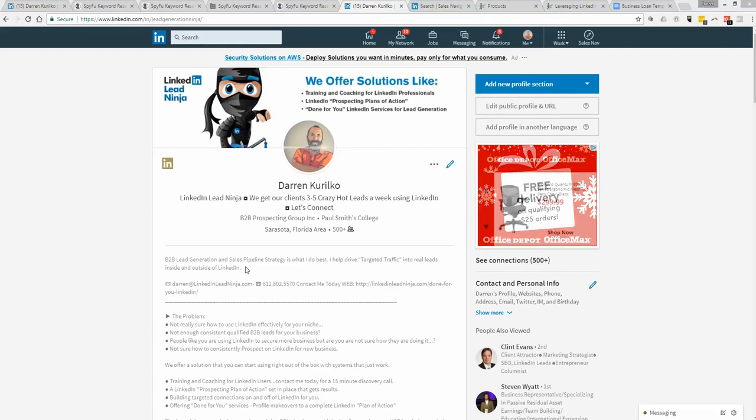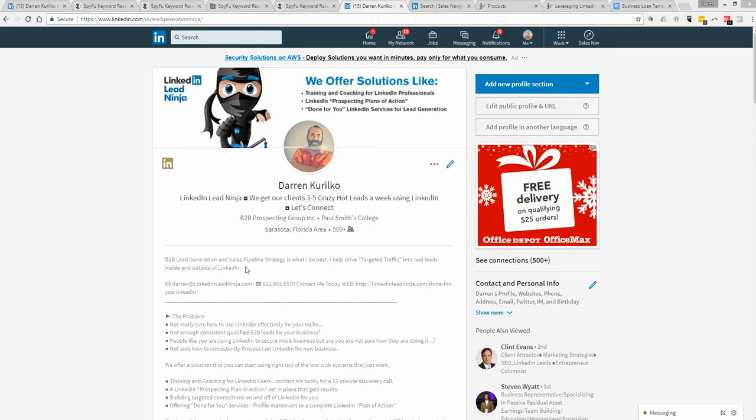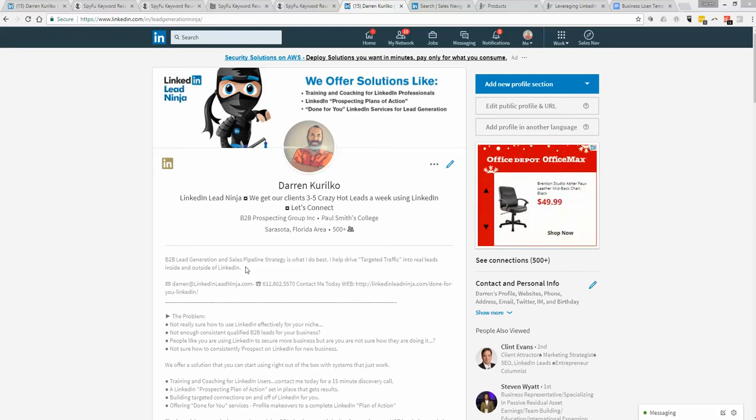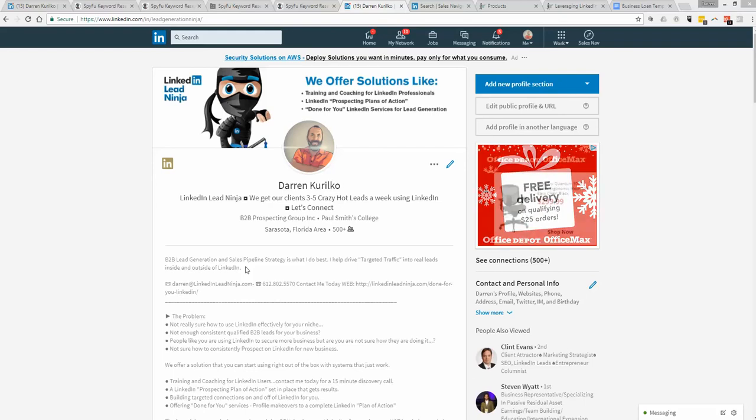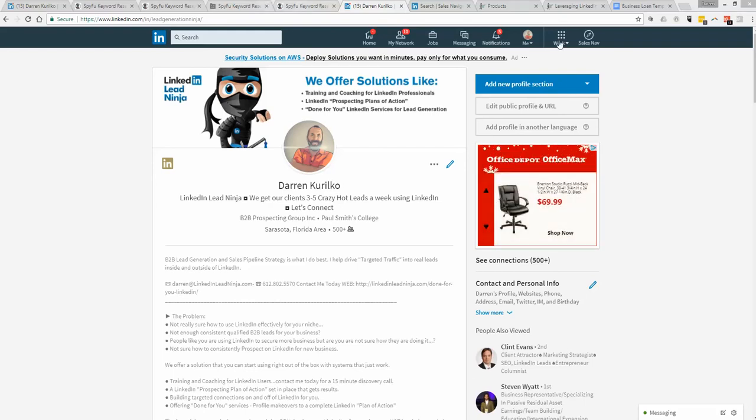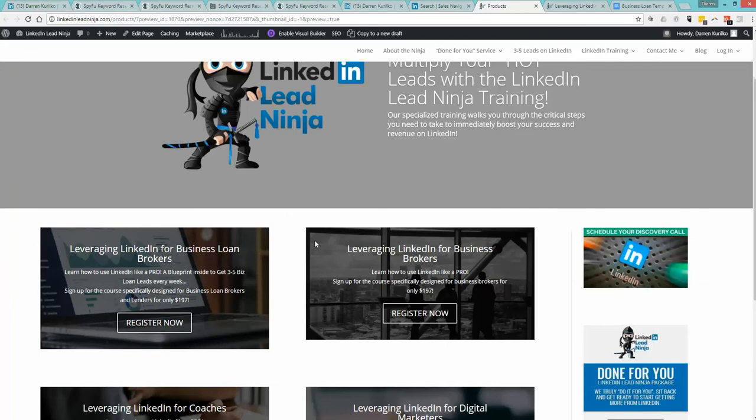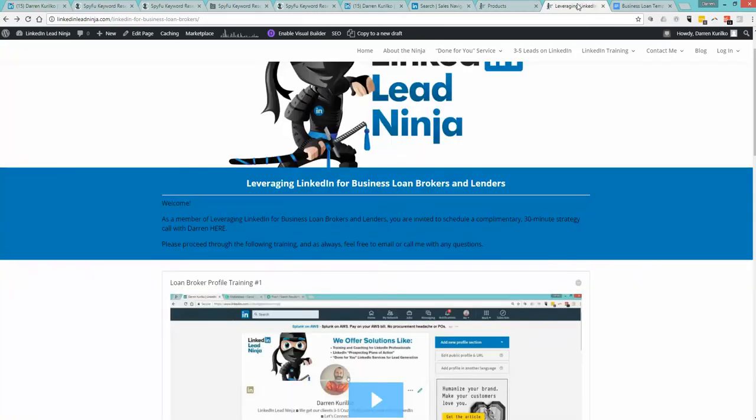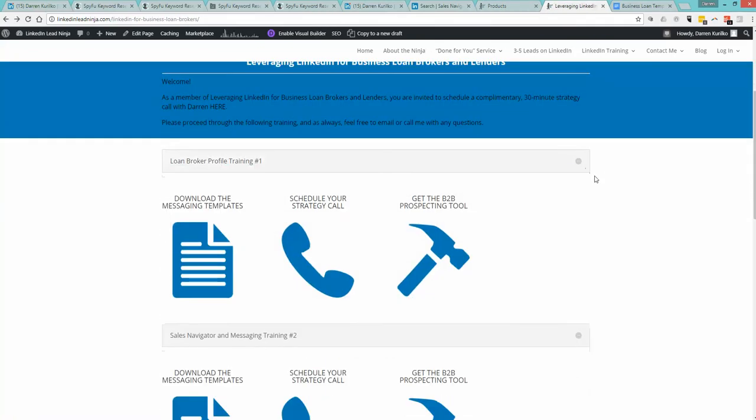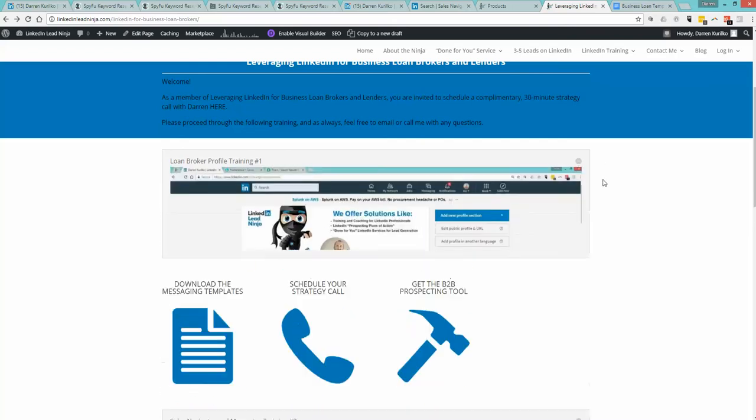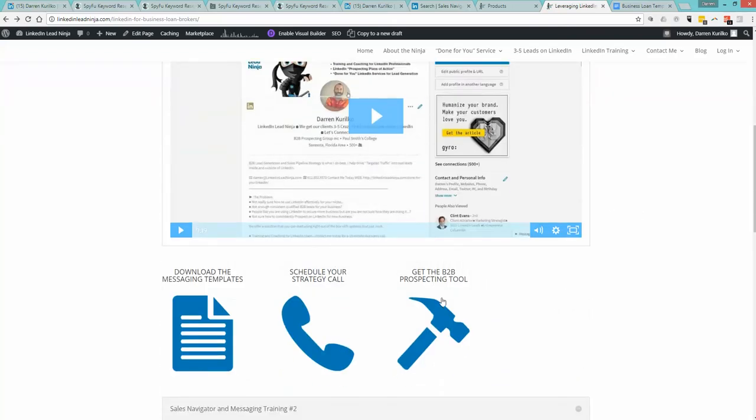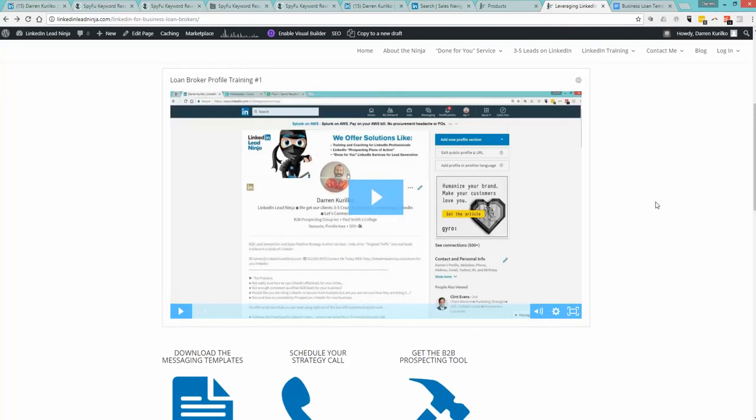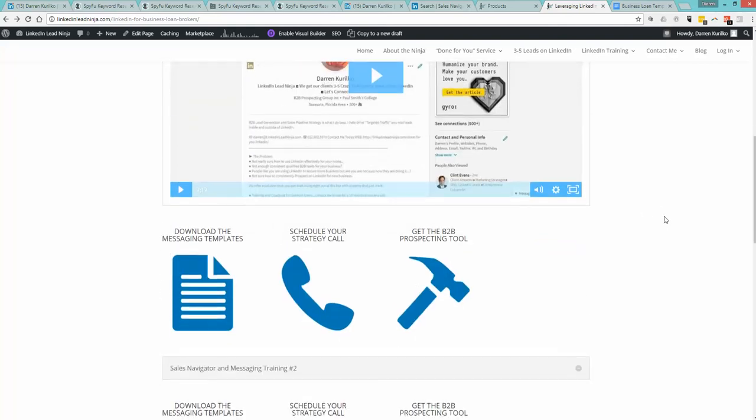We actually give you the swipe files. What that means is I'm going to give you the messages that you're going to use and copy and paste. You can make them your own, you can change them however you want, but understand these are the messages that are working right now. Let me go into the back of the house where you will see our training.